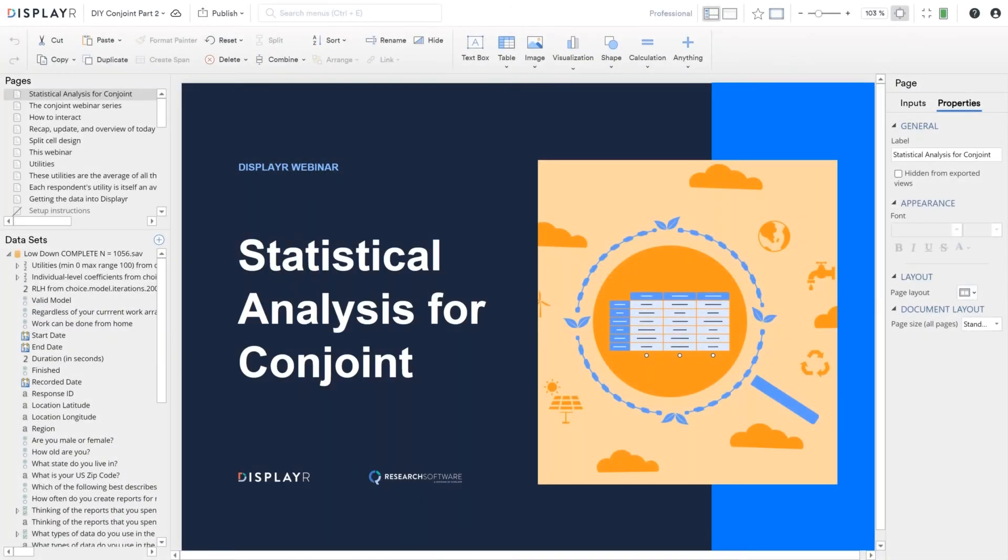Thank you for joining this webinar. We're focused today on how to perform the statistical analysis of choice-based conjoint data. As always, I'm presenting from within Displayer, but everything I show you can be done in Q as well.